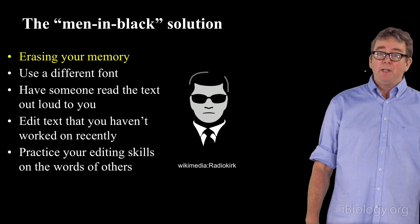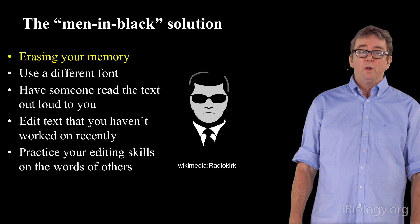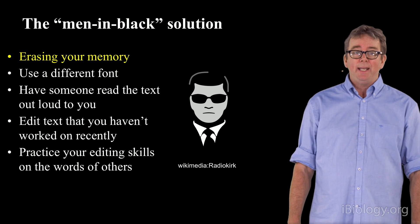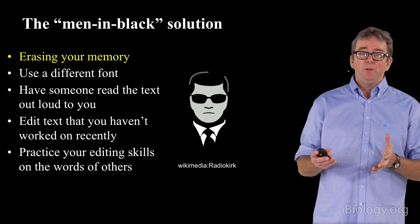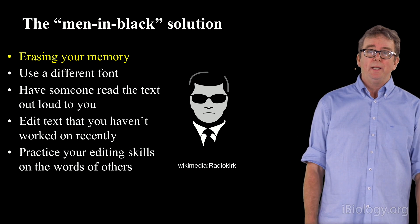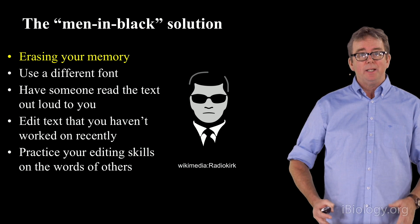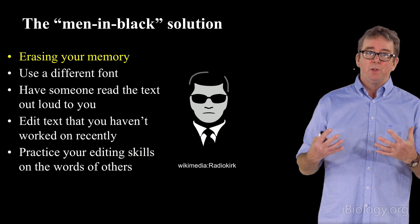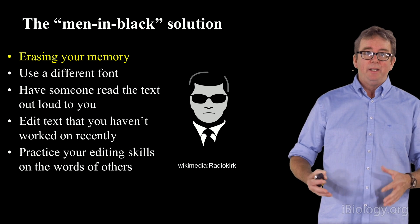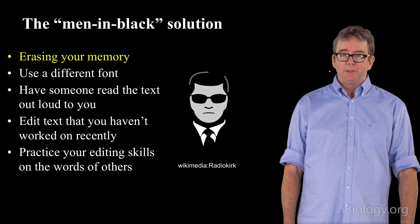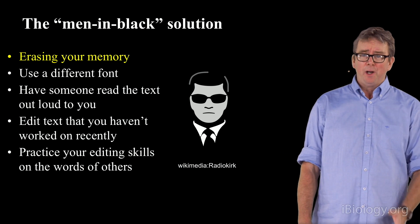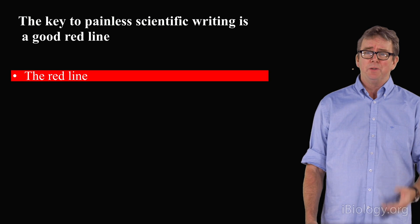You can practice the editing skills on the words of others. Any time that you have the opportunity to review the work that someone else has done, you should jump at it, because a good editor becomes a good writer. These are very intertwined skills. The hard part is just editing your own words.